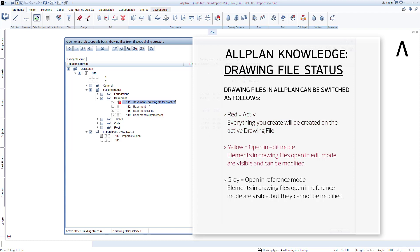If the middle yellow square can be seen in front of a drawing file, then this means that these drawing files are in edit mode. You can modify, copy, move and delete the contents on these drawing files in the design windows. One or more drawing files can have this yellow status at the same time. Yellow means in edit mode.